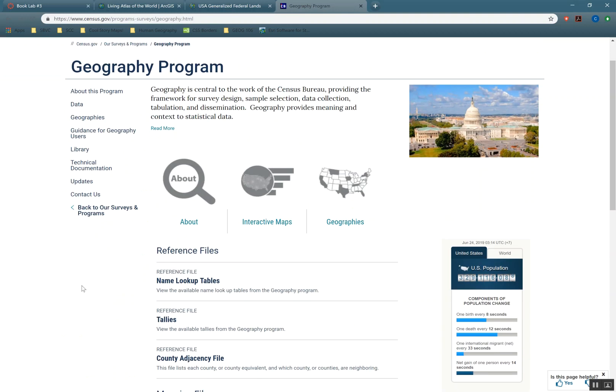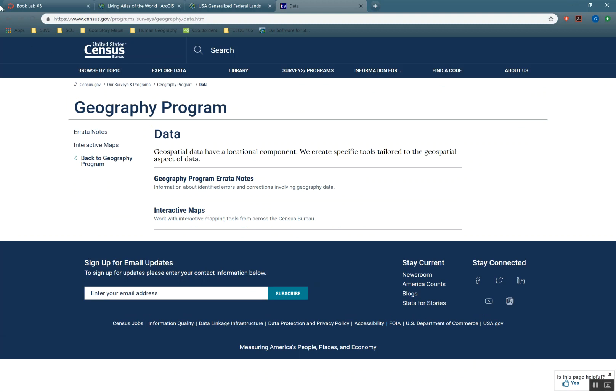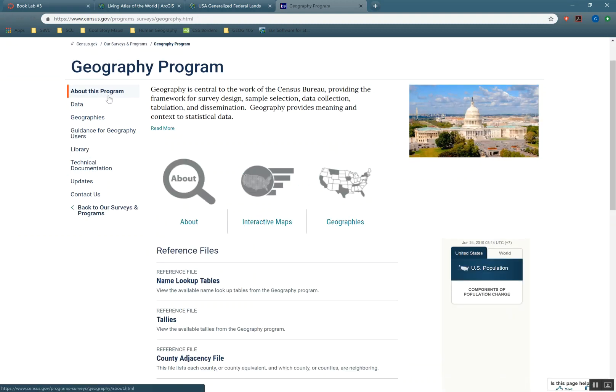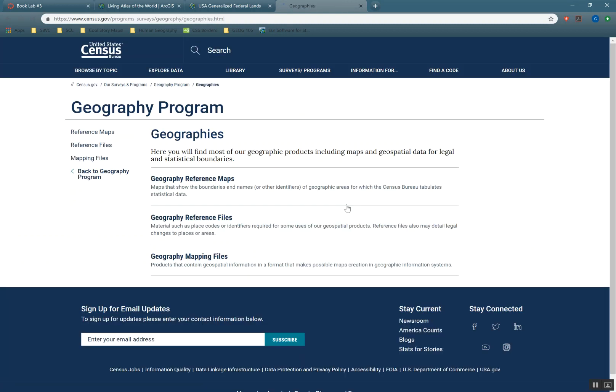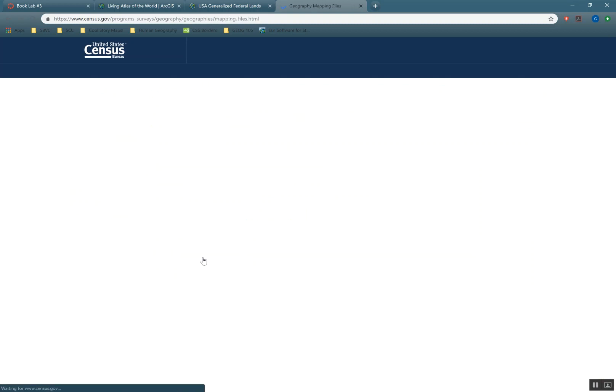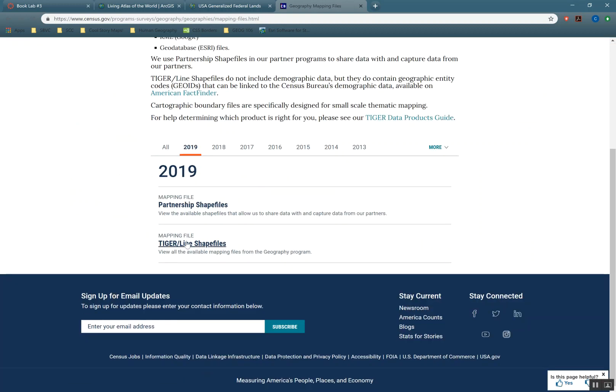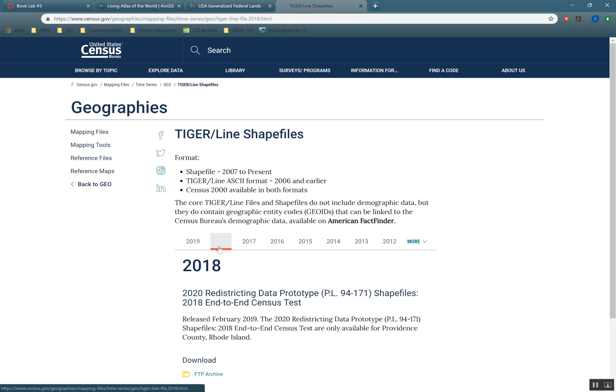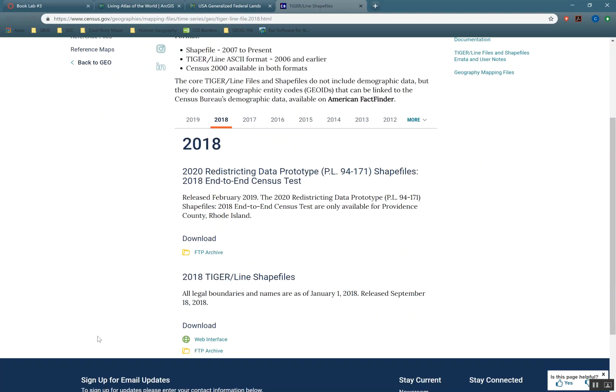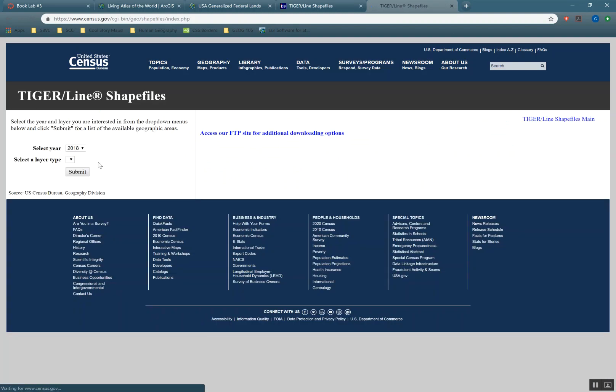And so the US Census Bureau, by the way, great resource for finding data. And we're going to go over here to Data. They've changed their website since I was last here. Go to Geographies, Mapping Files.